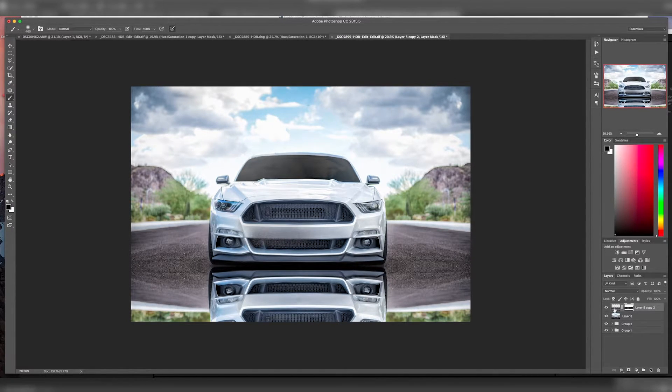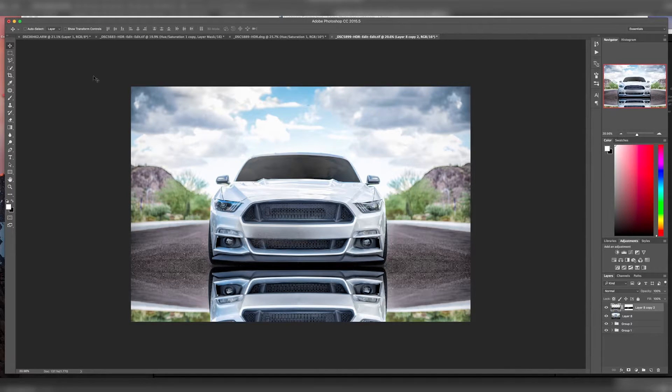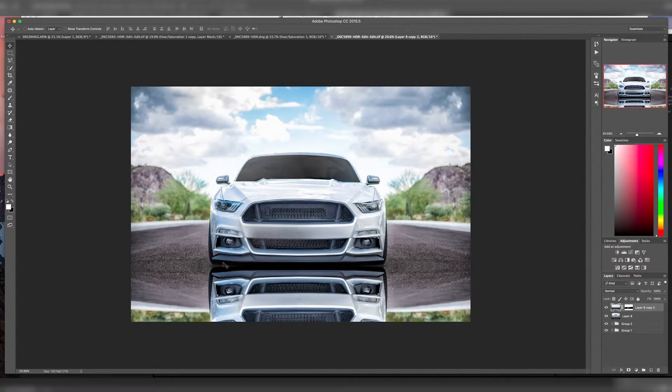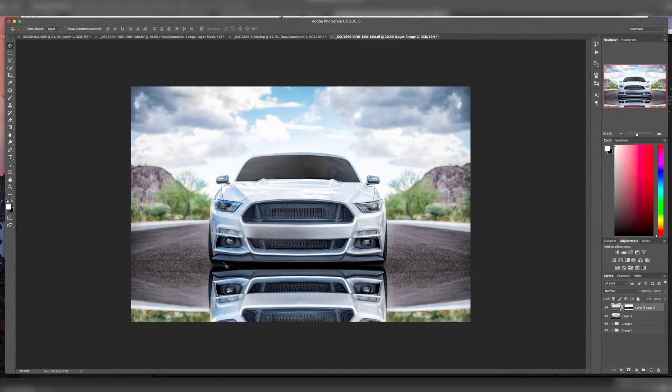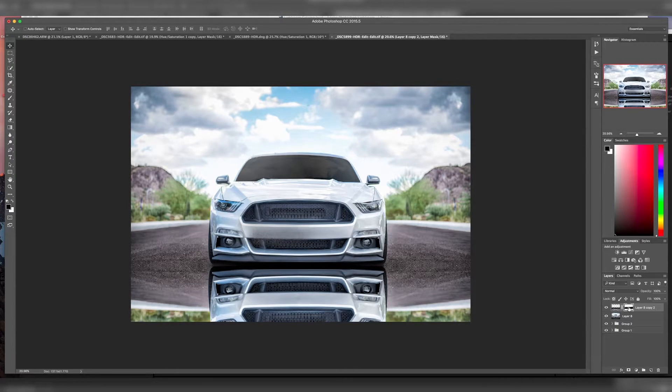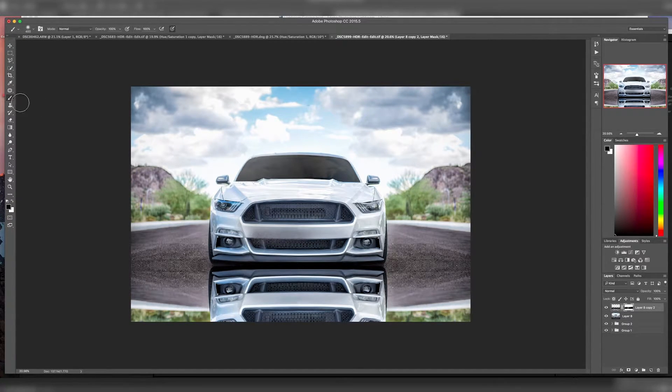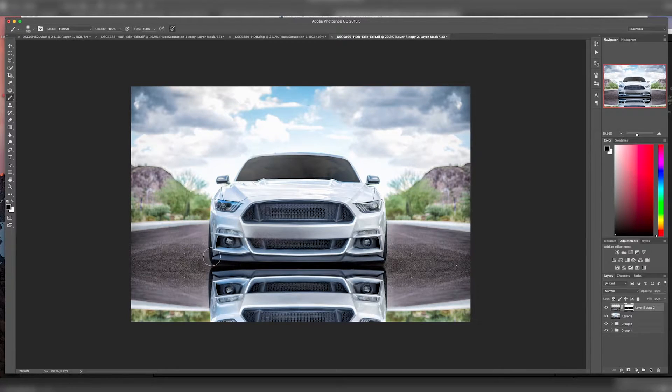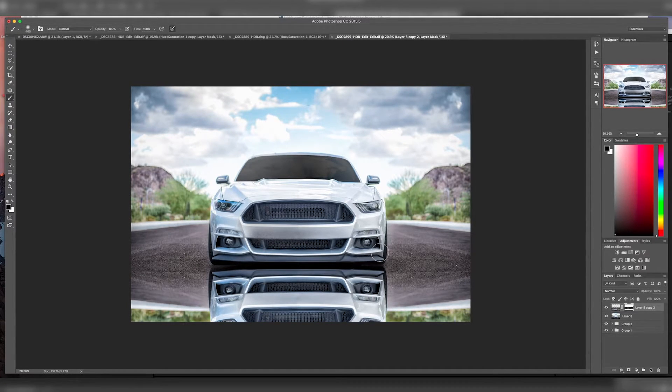As you can see, we need to move up just a little bit. So we'll get our selection tool here and arrow up. Go back to the mask, select our brush tool again, still painting it black. We'll go in here and just delete around here.